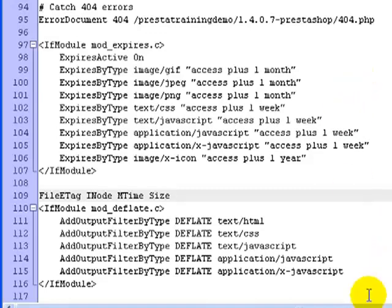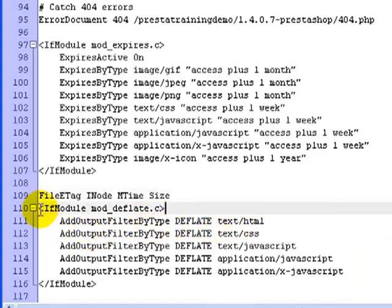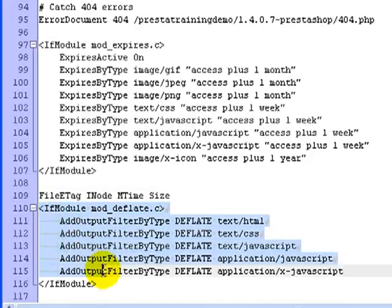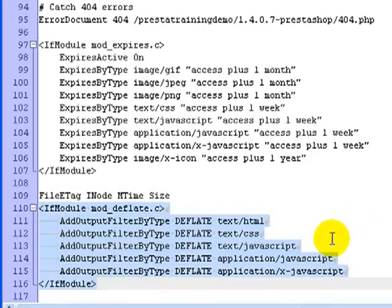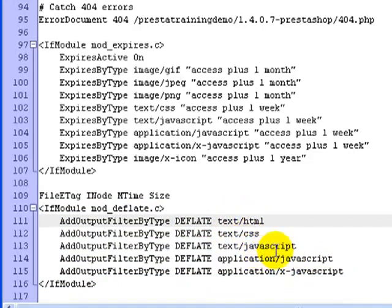And then this last part, once again, really not important to know what the technical terms mean. But this deals with the gzip compression in this area right here. And essentially what it's doing is it's telling it to compress or deflate particular types of components. For instance, the HTML, CSS, JavaScript, and so on. So if your client's browser requests a compressed version of those files, you'll be able to give that to them.